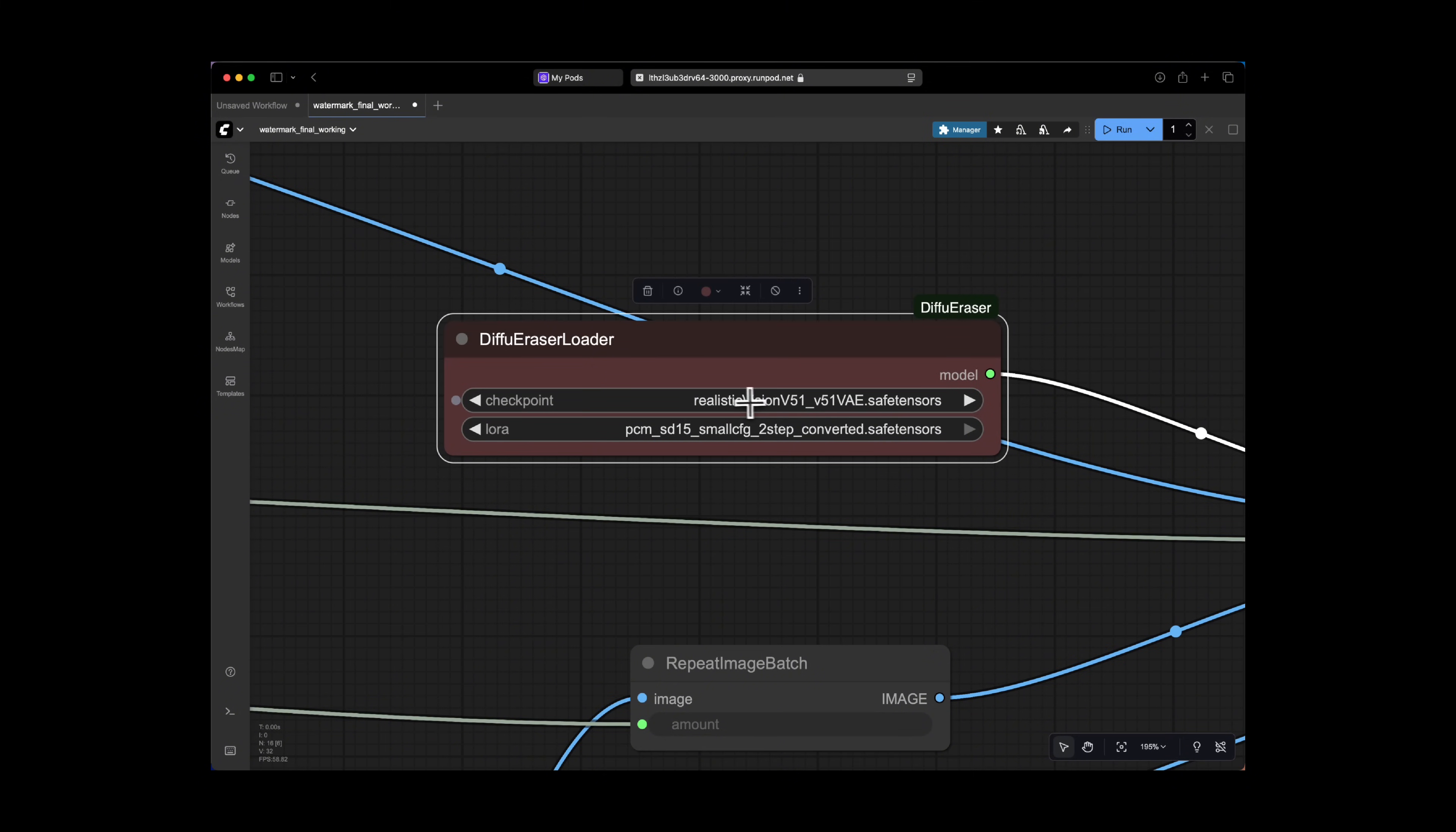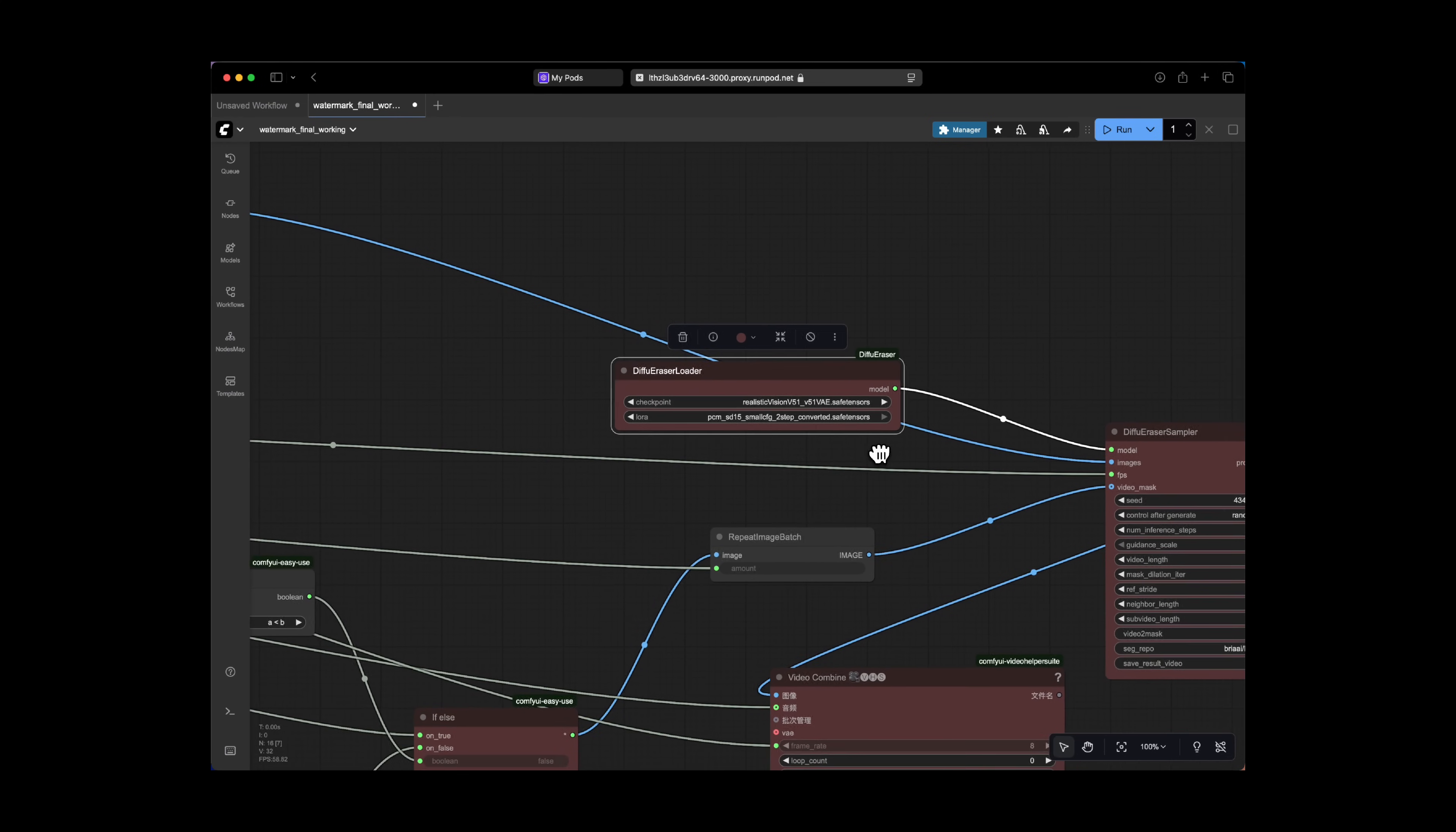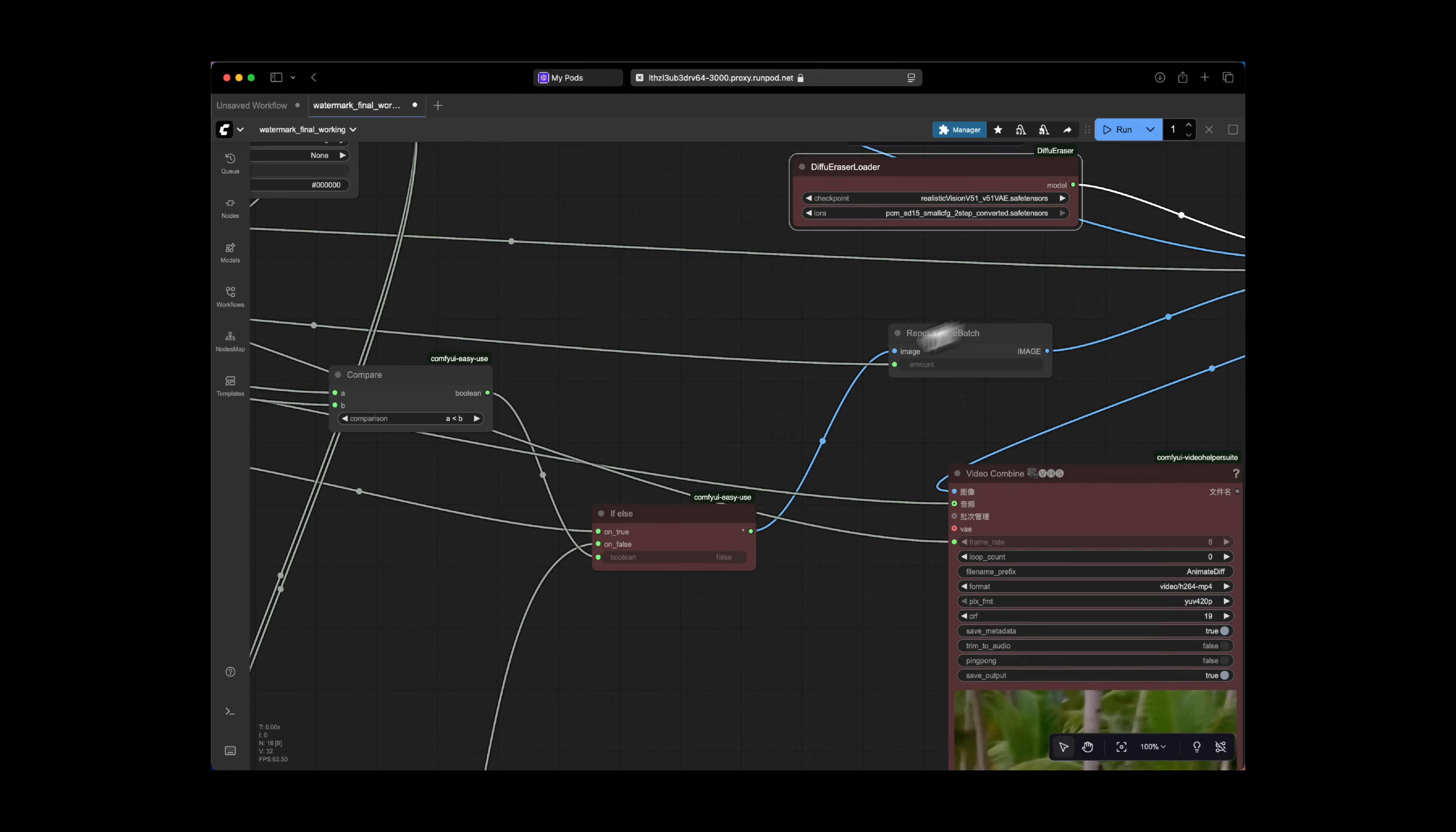So we have a realistic vision safetensor file. And this is the foundational checkpoint model, which is a popular model known for generating photorealistic images. And in this case, it's making it a strong base for the inpainting process to create high-quality replacement content for the watermarked areas.